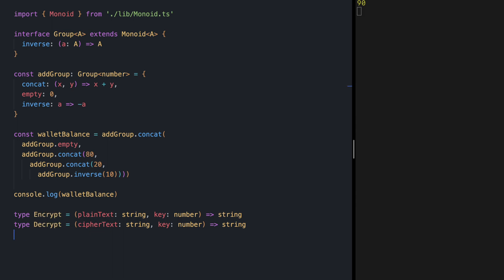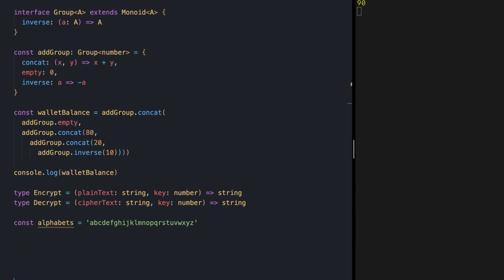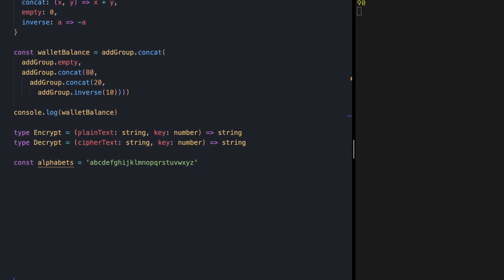Let's create a list of characters that we care for encrypting which are lowercase english alphabet characters. Now each character in the alphabet constant has a unique index in this string which we can use for our arithmetic calculations. In the previous video I showed you the caesar cipher is a group but before implementing it let me create more space here.